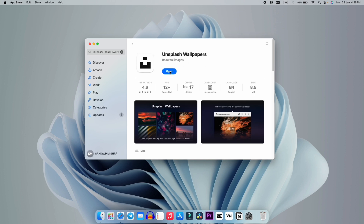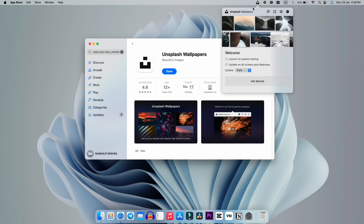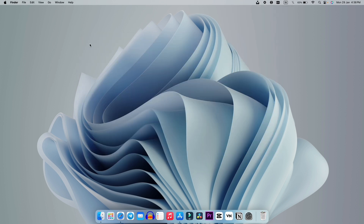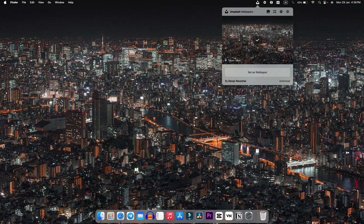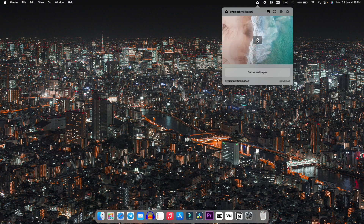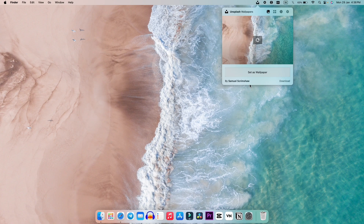After it gets installed, just click on the Open icon and you will get this kind of interface. This is how the application looks. Here are a few options — you can select what time to update your wallpaper, click the refresh icon to get a new wallpaper every single second, and you can access this from your menu bar as well. If you click Set This Wallpaper, you can see it works very smoothly.